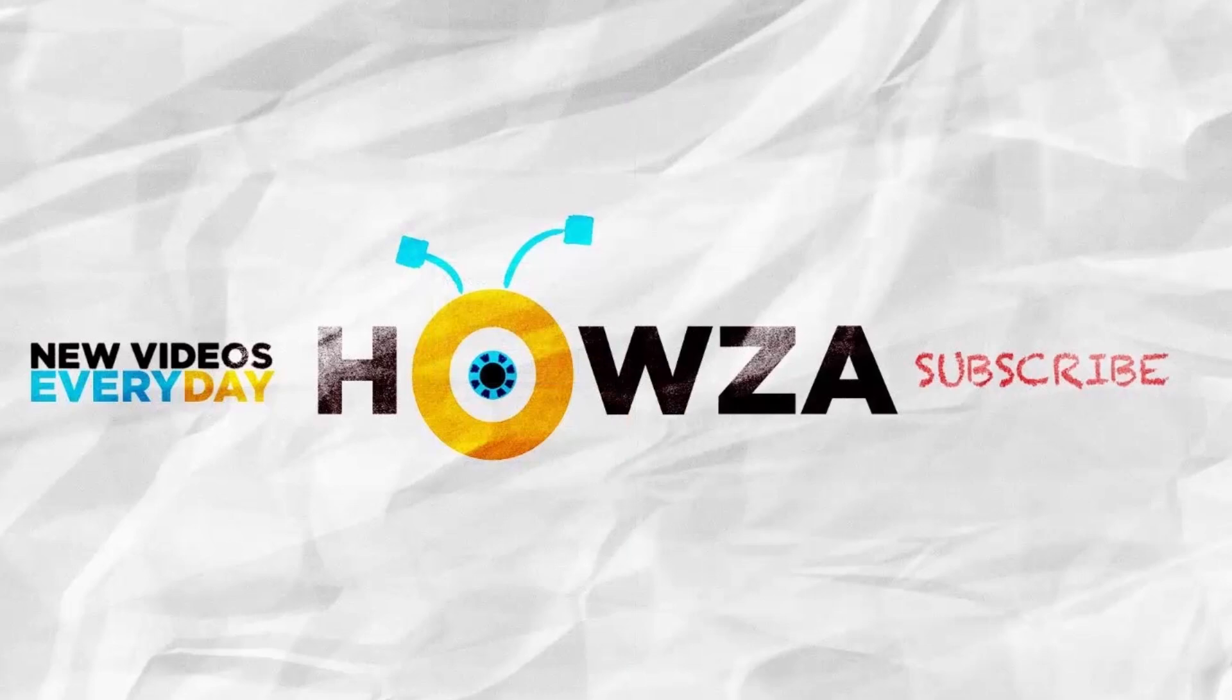Thanks for watching the video. Please like it and let us know if you use any of our tips and tricks. Subscribe to our channel. We upload new tutorials every day. See ya!